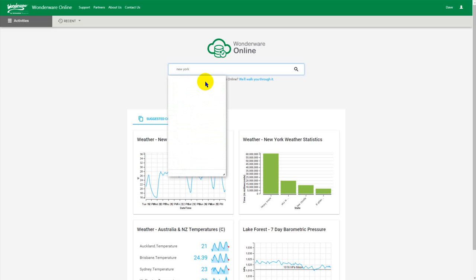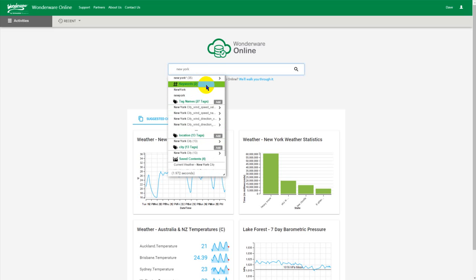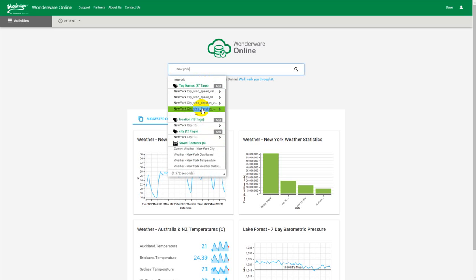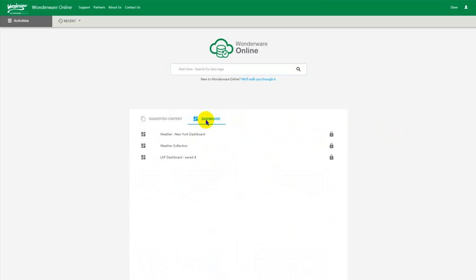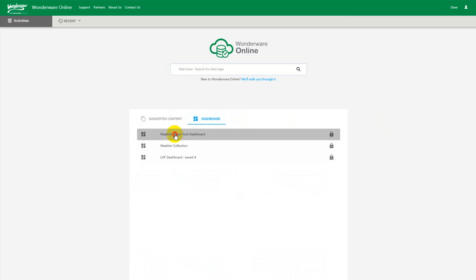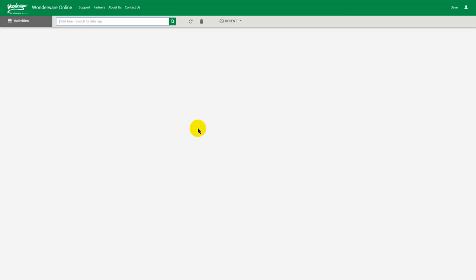If I go to my saved content, maybe a little bit more precise. Let's see saved content with New York. There it is, New York dashboard. And of course I have my dashboards panel here. And weather, New York dashboard. It's currently set as private. Only visible to me.